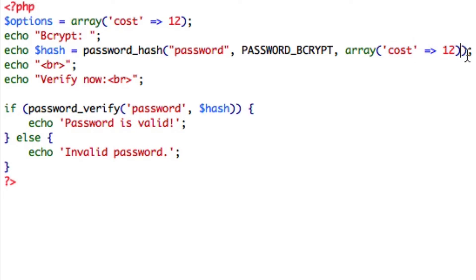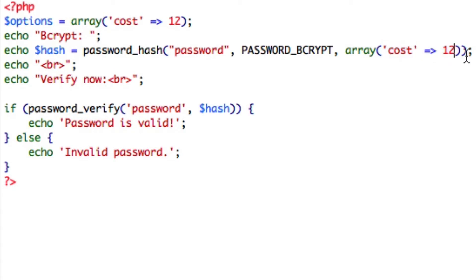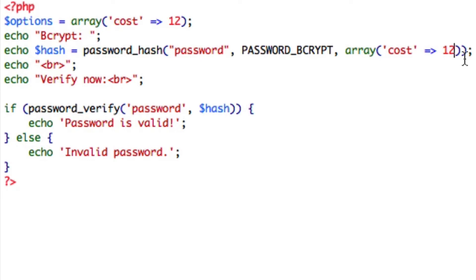What the cost is is basically a way of making the bcrypt function slower. So the higher this is, the slower this will actually take to compute. The reason this is helpful is because if someone was trying to crack passwords using the bcrypt algorithm, you want it to take a while because then it would be a lot harder to actually generate a password and try and crack it. You want to have this as high as possible that doesn't impact the page too much.